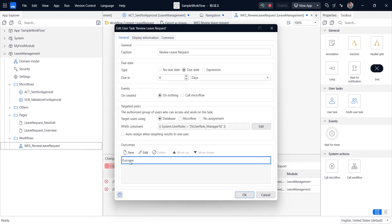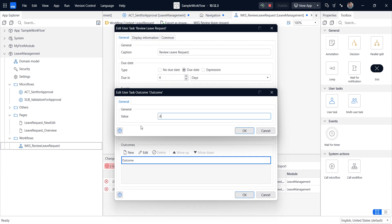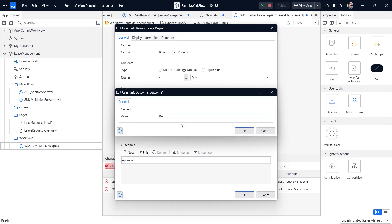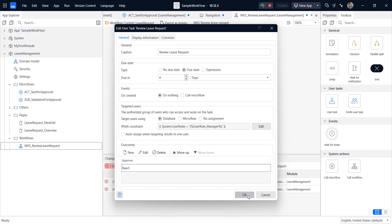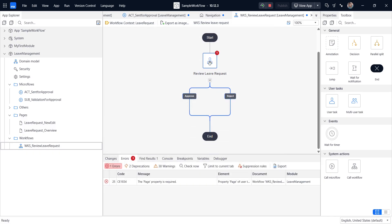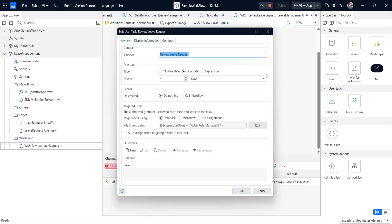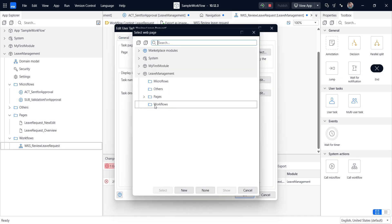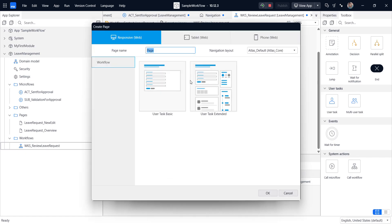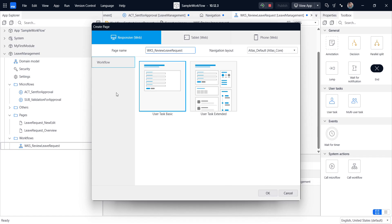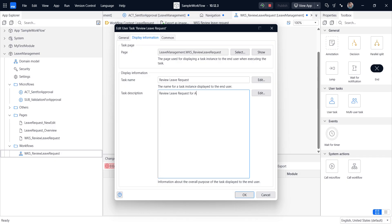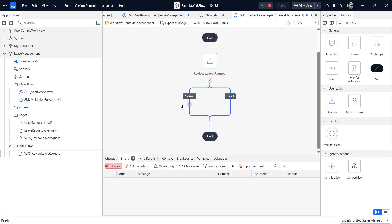So how it comes. So we have two outcomes here. One is approve and one is reject. So these two has been done and we have the display information here. We need to create a page for that. So new flow system and here page review leave request. And the task name is request for approve or reject. This is done.